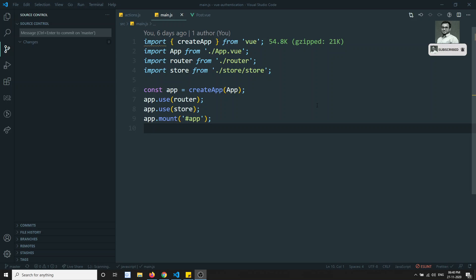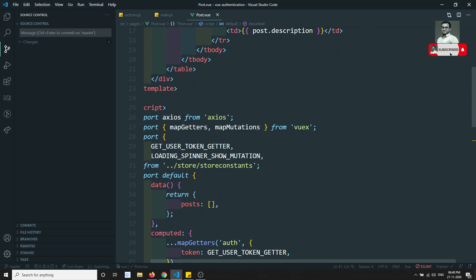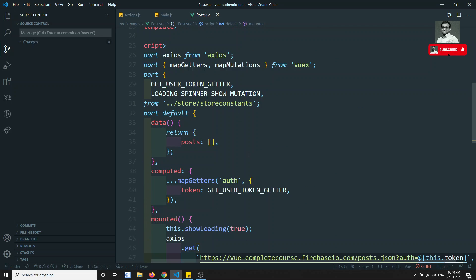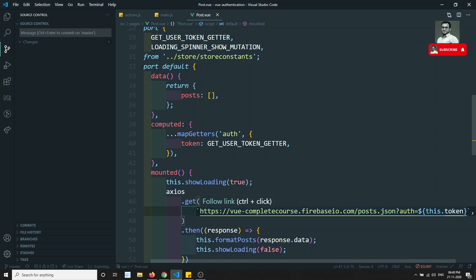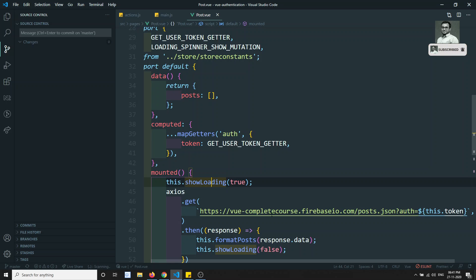Hi friends, this is Leela, welcome to my channel. In the previous video we have seen how to attach the auth token for outgoing HTTP requests. Here we can do it in a smarter way — we have already learned about axios interceptors in our previous videos. Why can't we use the axios interceptor to add the auth token automatically to every outgoing HTTP request?